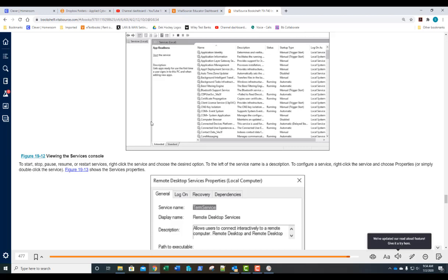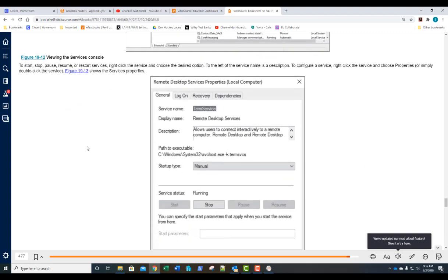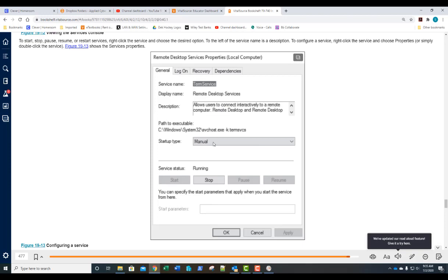On each service, just like in Task Manager, you can right-click to start, stop, or restart the service. However, in the Services console you can also view properties and change the startup type. Perhaps a service is disabled — you could change it to Manual so you can start it when wanted, or set it to Automatic, or specify Automatic with Delayed Start.